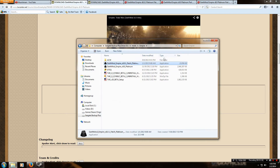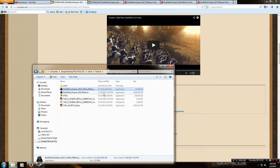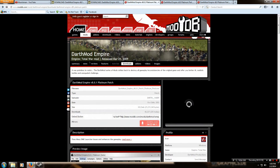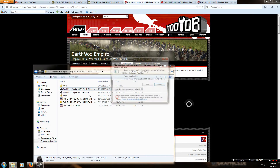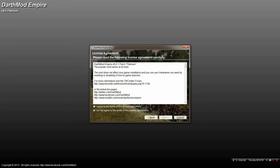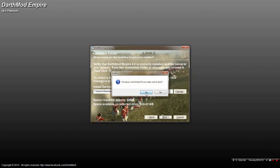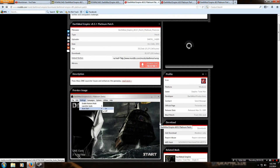After that it'll be installed, then you do the same thing with the patch. This is the 8.0.1 patch. You can also find the patches on ModDB, so there's nothing extra to worry about. Go to the patch, download it, put it on your desktop or in your folder, double-click it, run it, click Next, Agree, and it should go into the same exact folder as the base game.